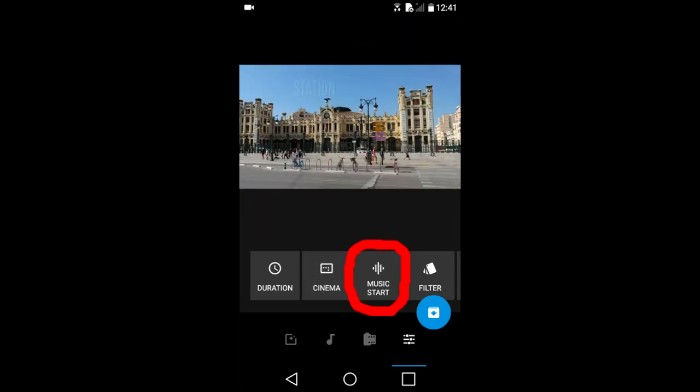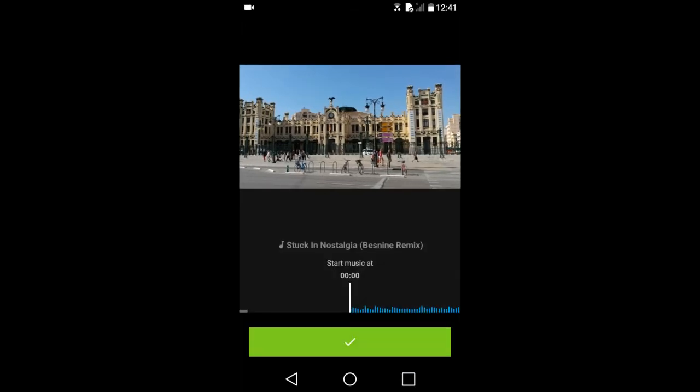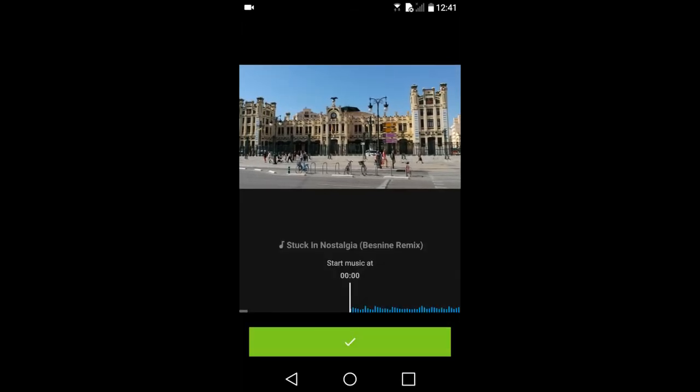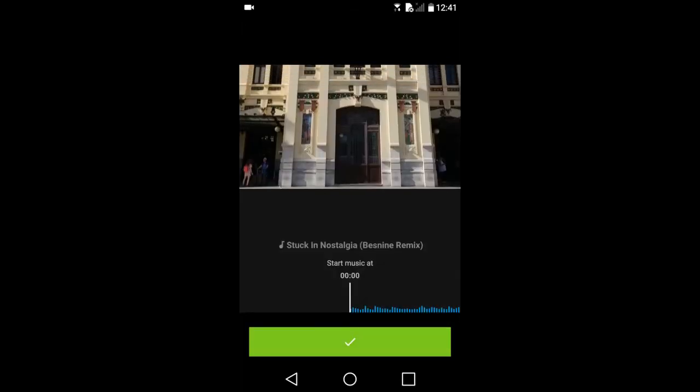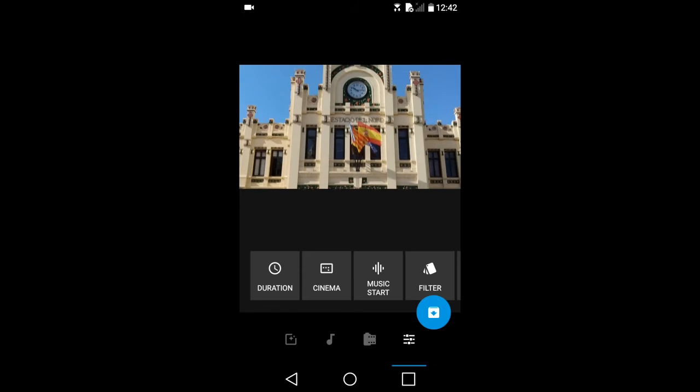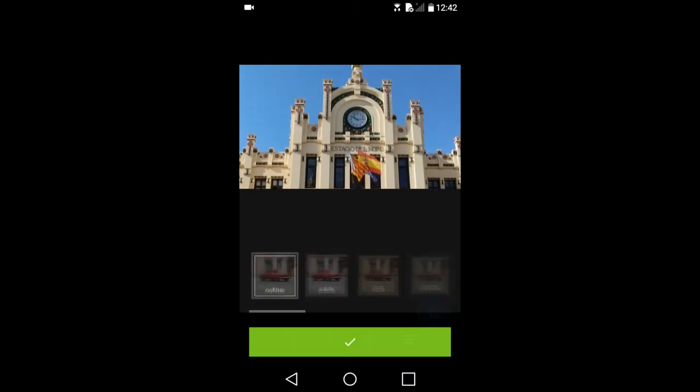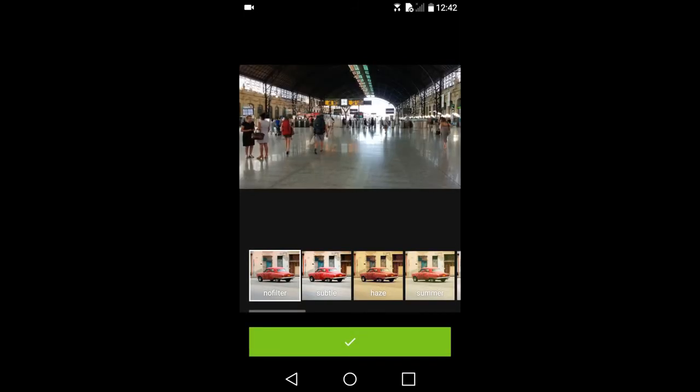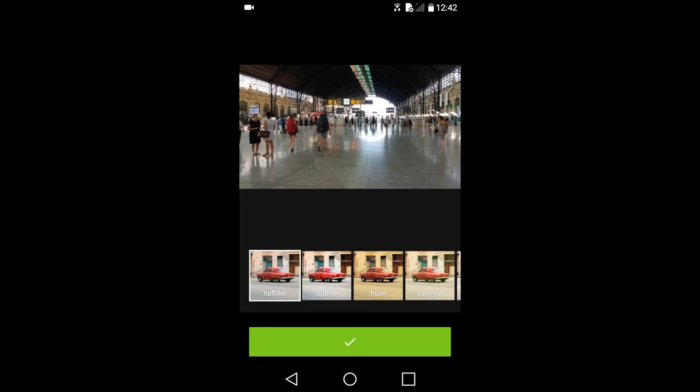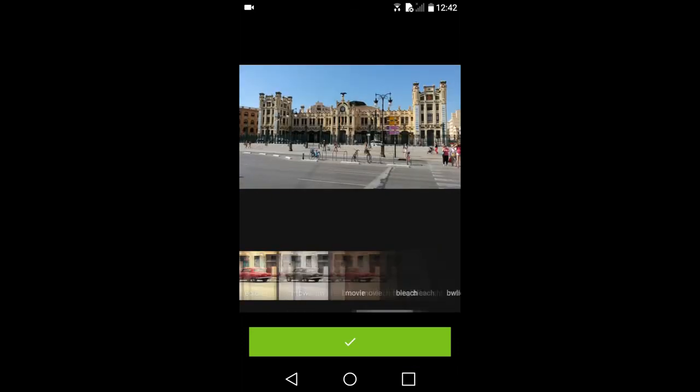Music start. This icon is where you can change the start time when the music begins to play. Filters. You can apply a filter to the slideshow. You have a choice of 10 different filters.